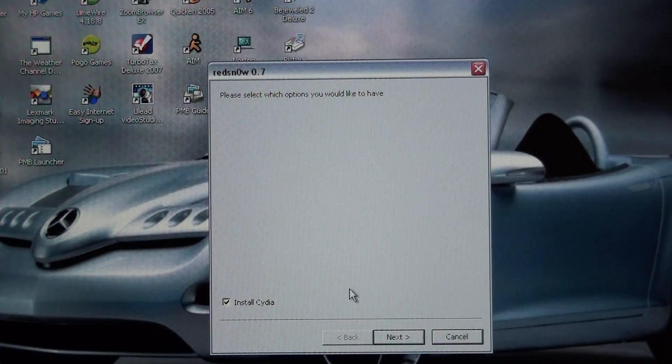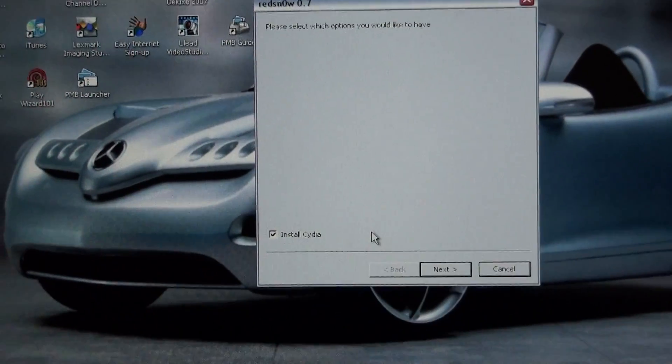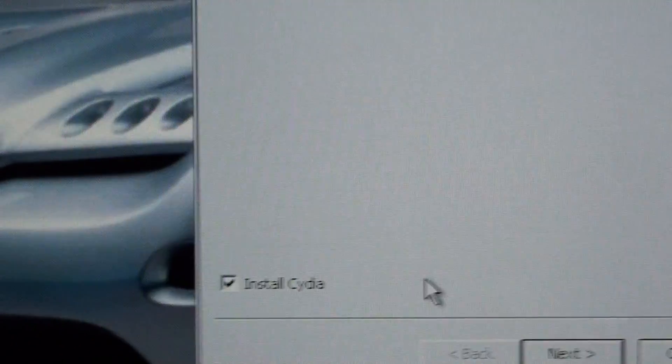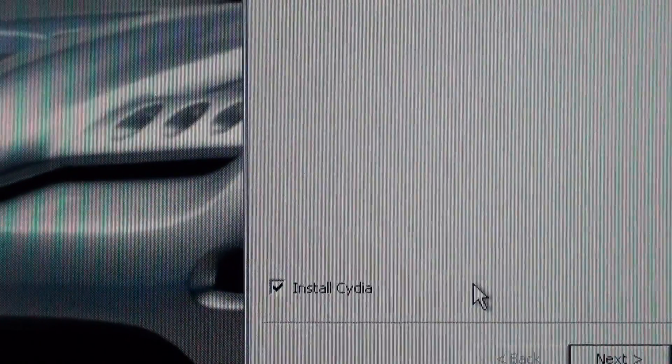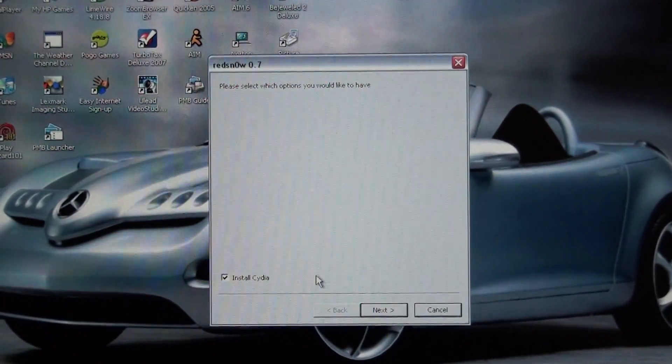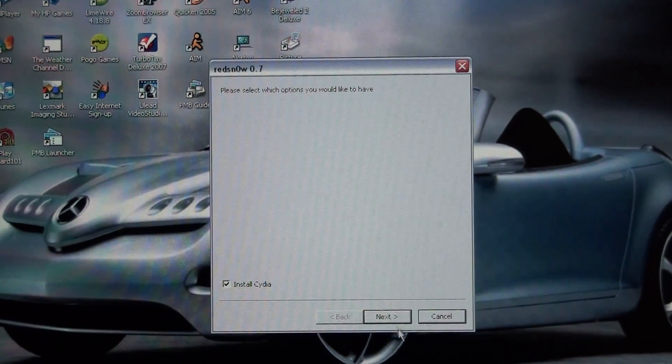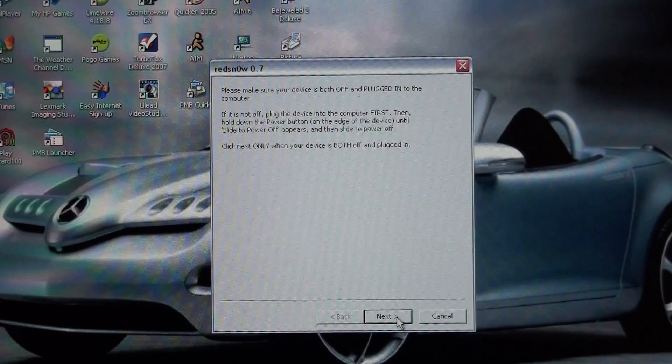And it prepares it and then you see how it says Install Cydia. You're going to have that checked. And you're going to press next again.